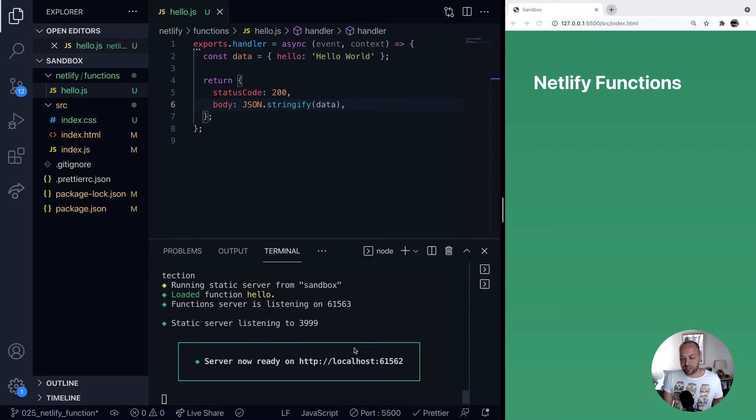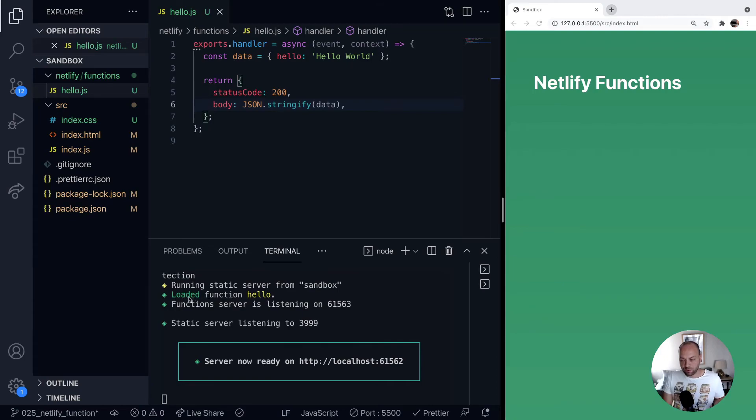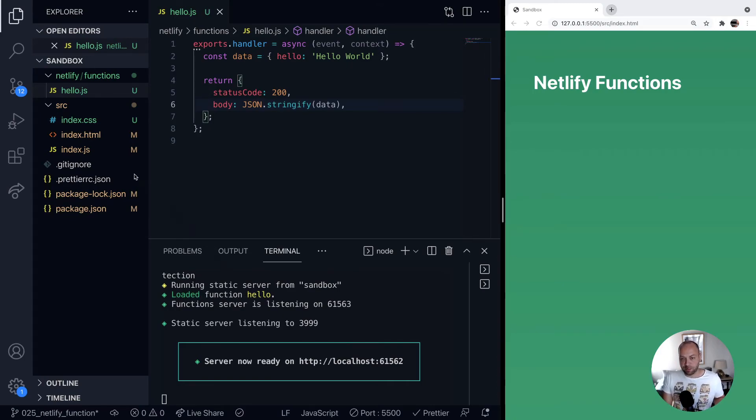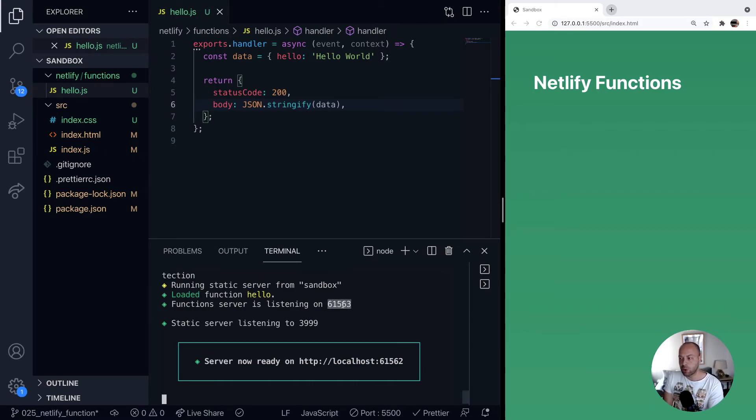If you have any front end content, it will load that on this particular URL here. But you can see here in our output from the terminal that we've loaded the function hello. So that's the name of the function, it matches the file name. And then on this particular port here,